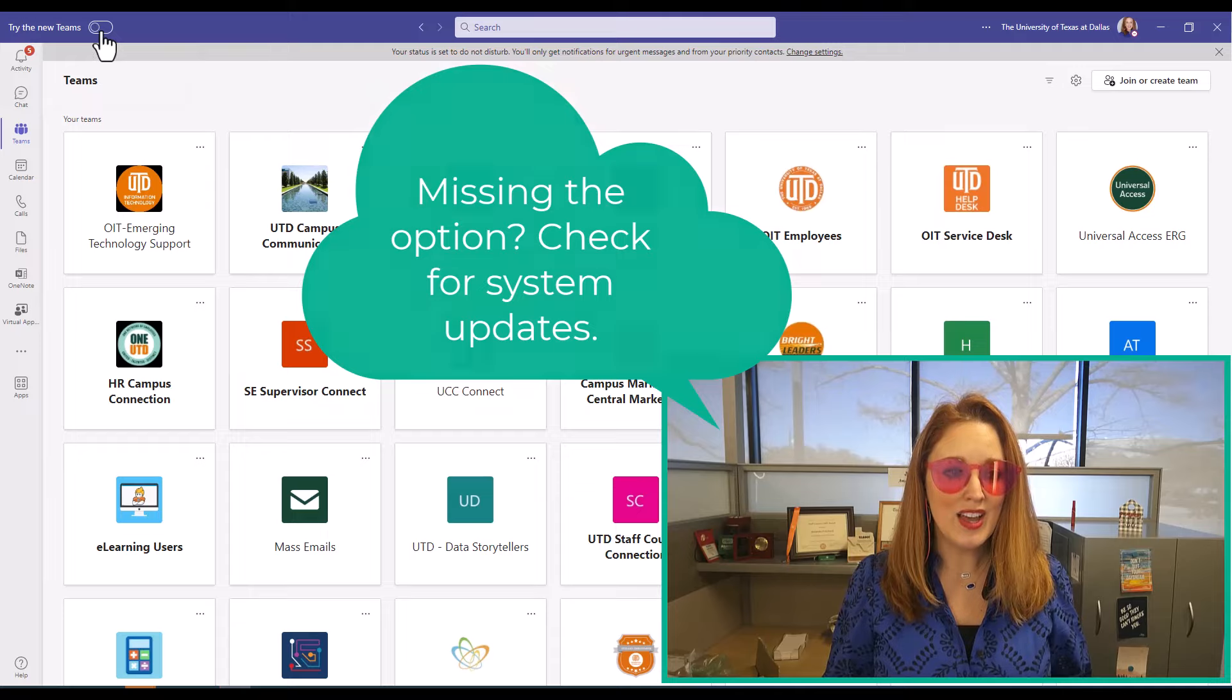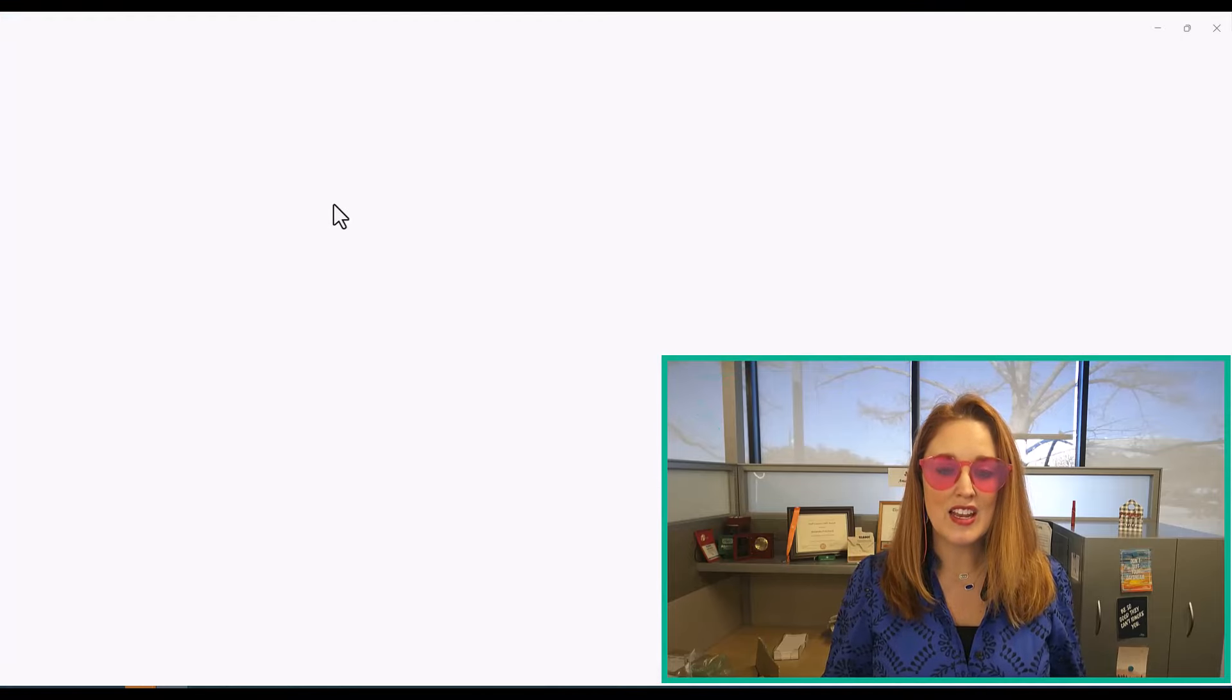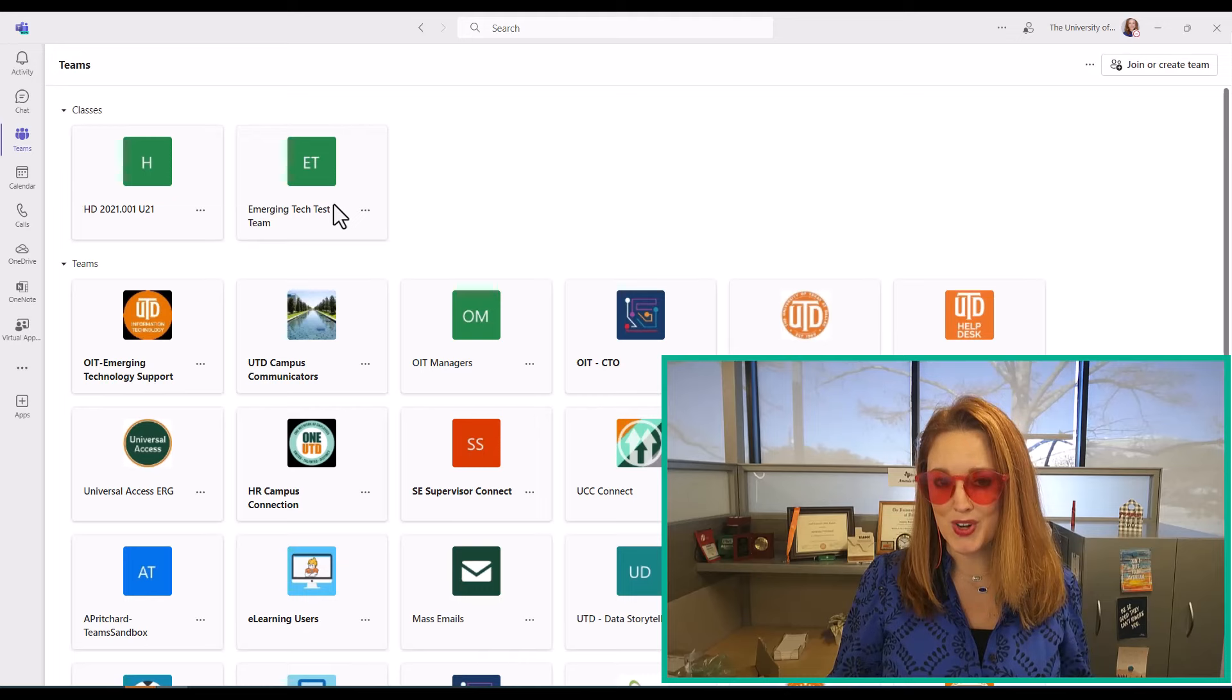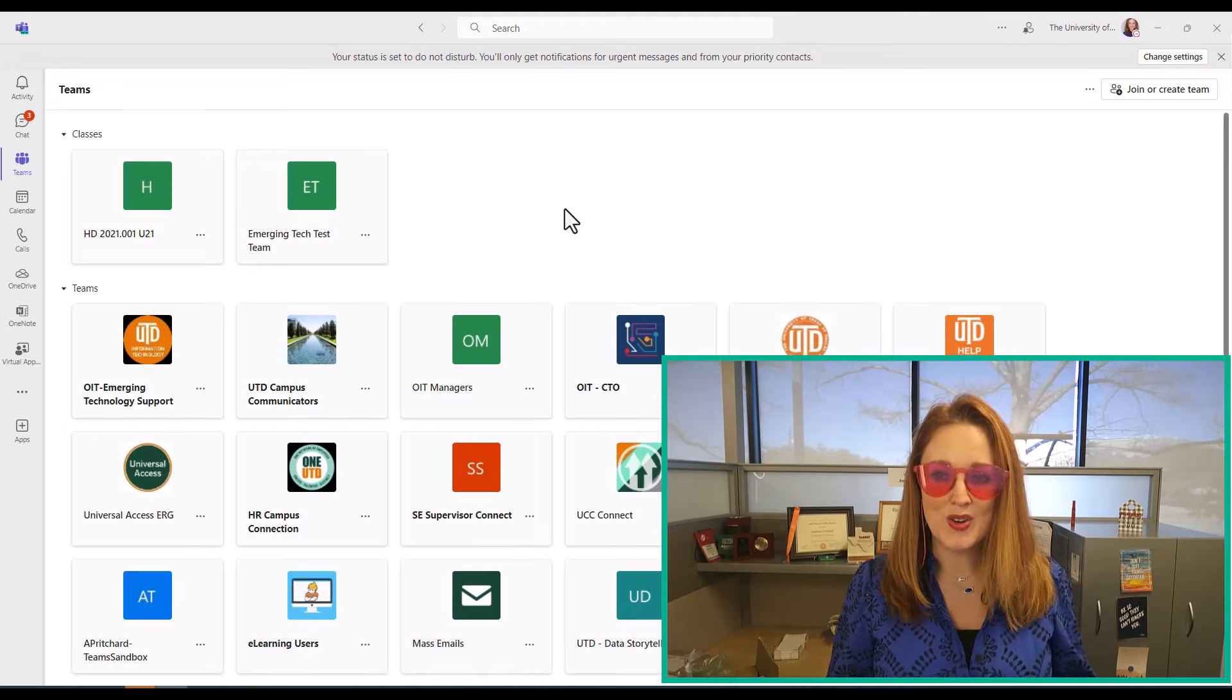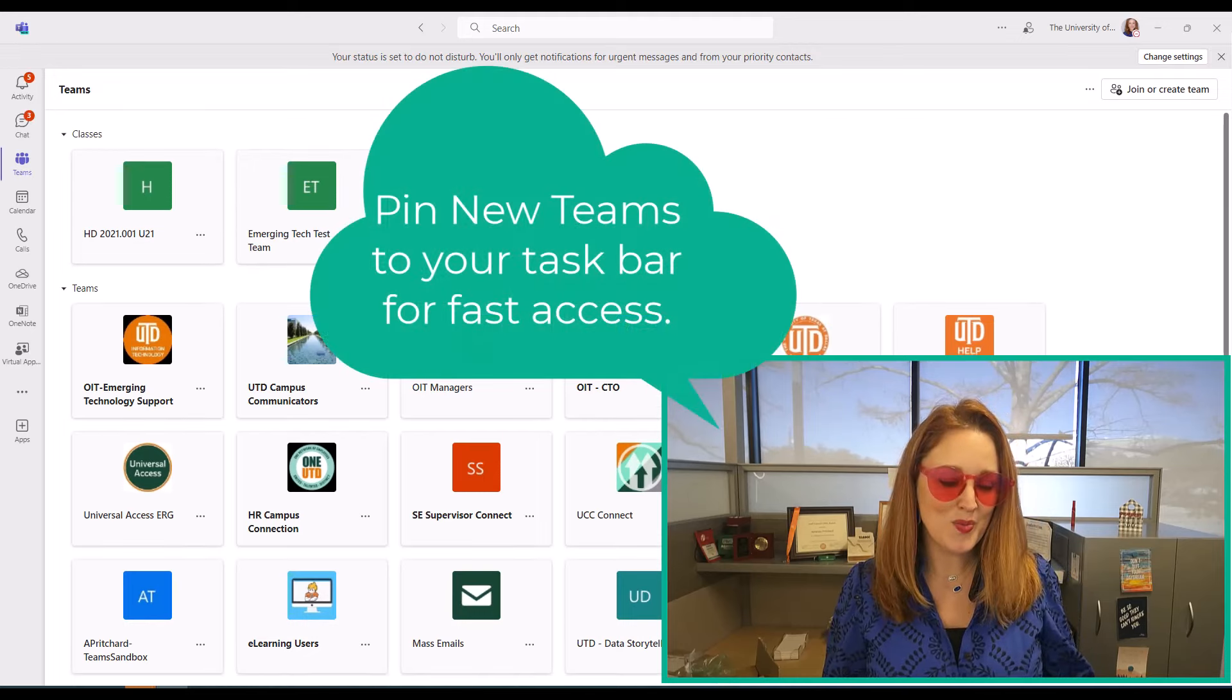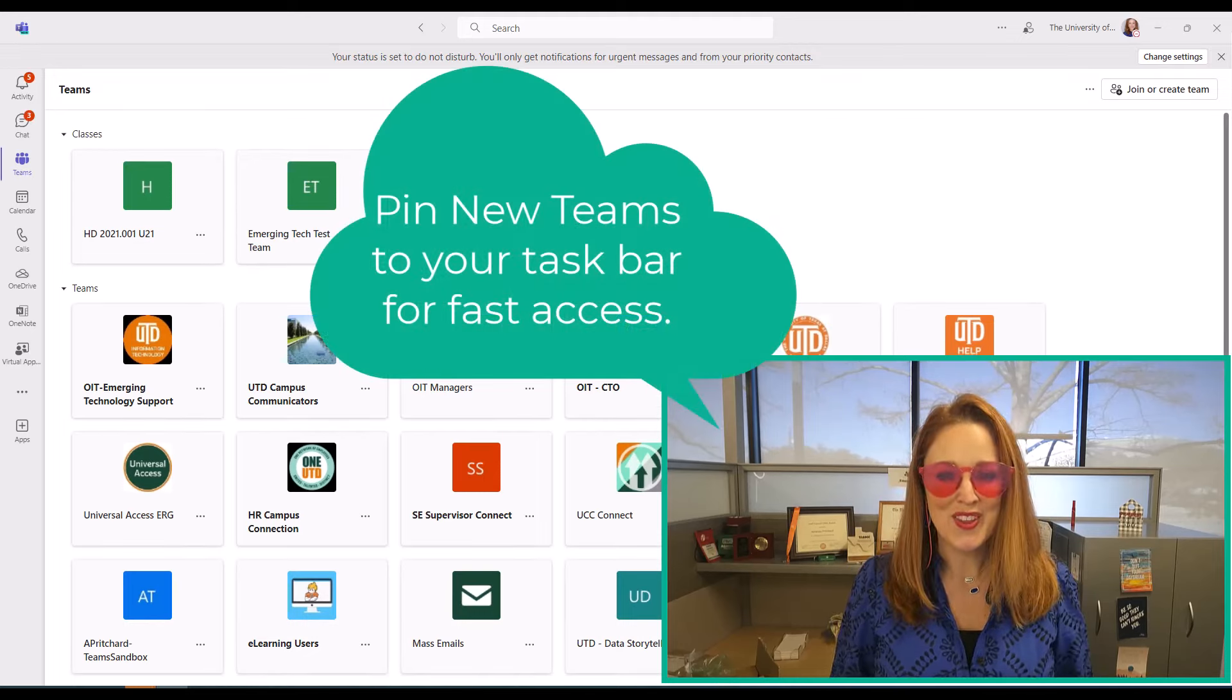Go ahead and select that toggle, and it's going to restart Teams for you on the newer, faster, lighter, brighter version.